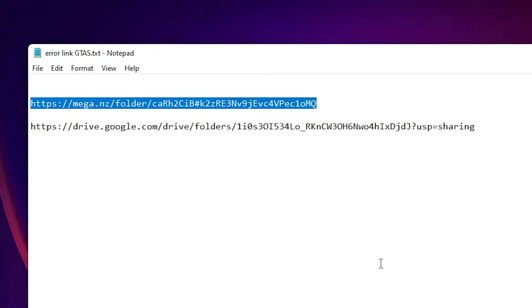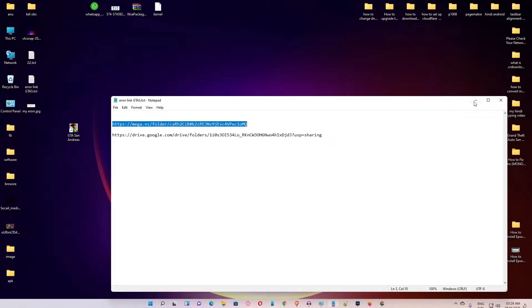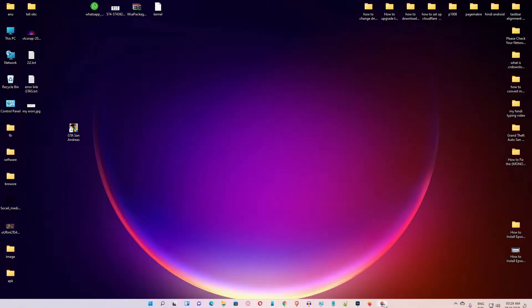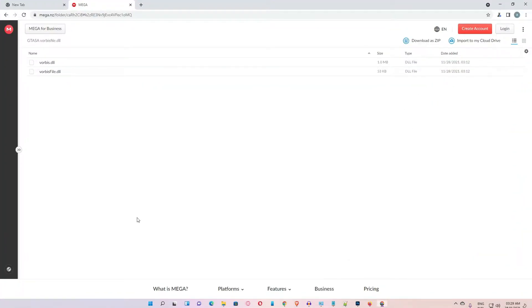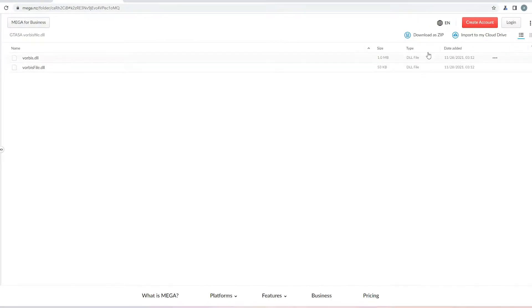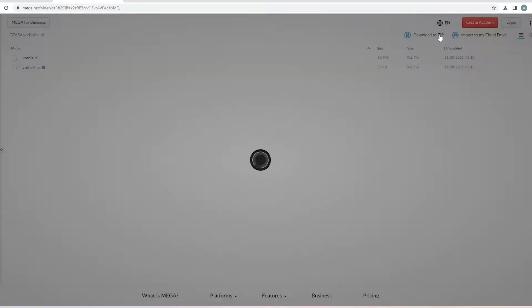Go to any link. I am going to the mega link. Then this website is open. Then just click on download as a zip. Click on the download as a zip.